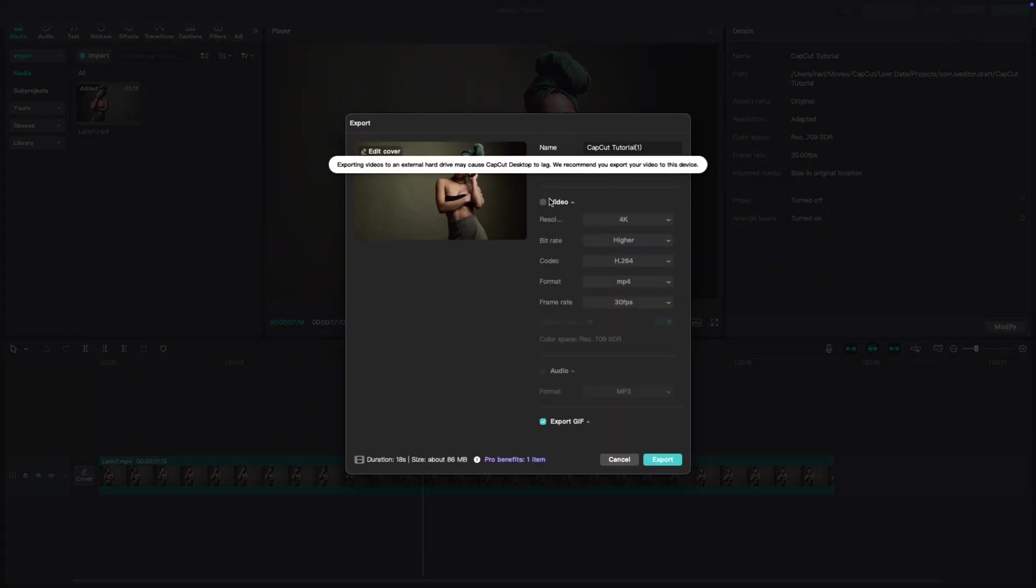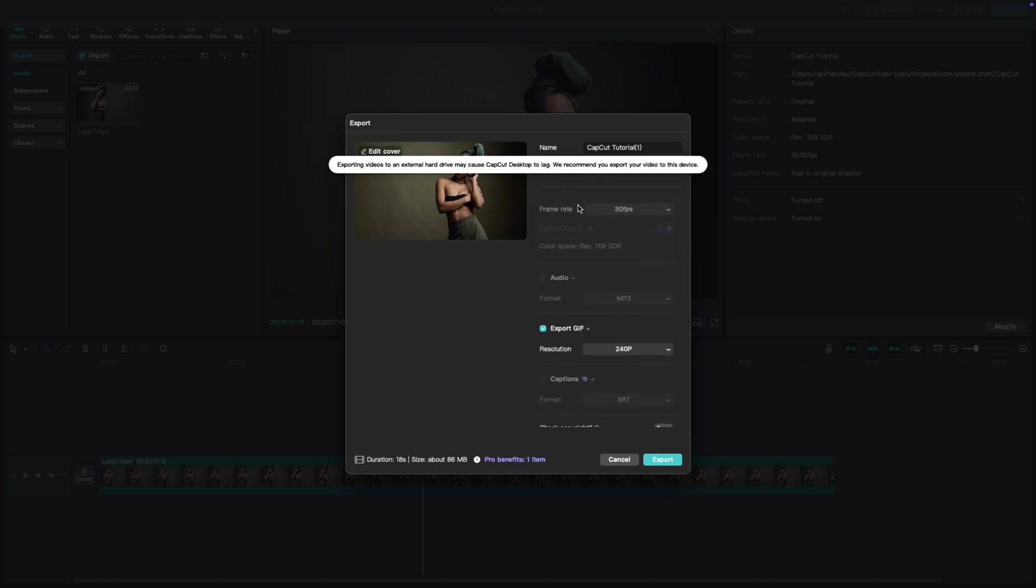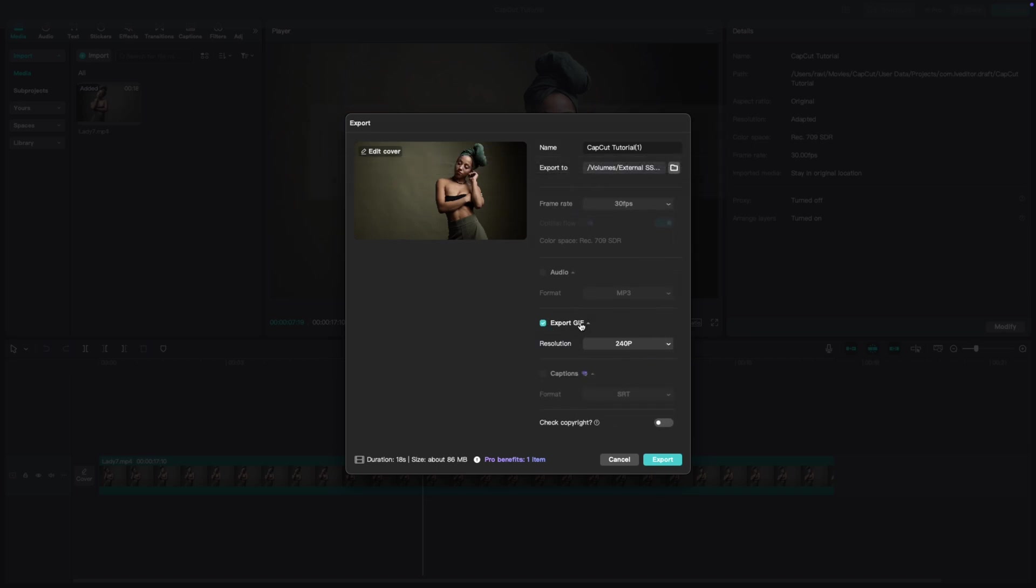Now here's where the magic happens. After clicking export, you'll see a few options. Look for the option to export as a GIF. Select that and you're on your way.